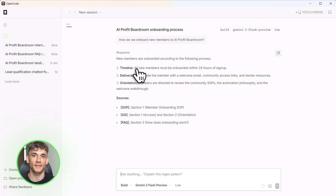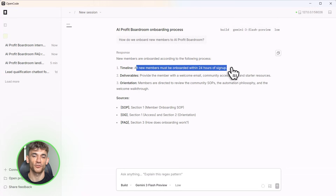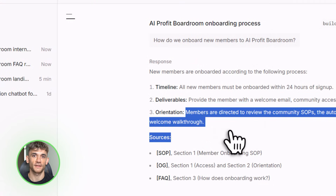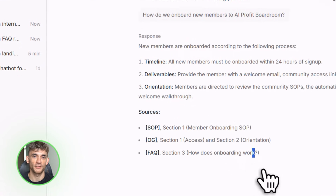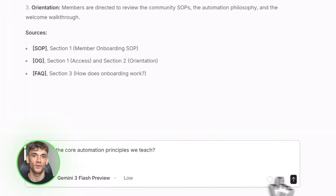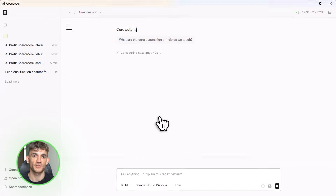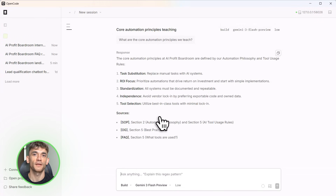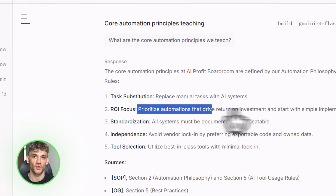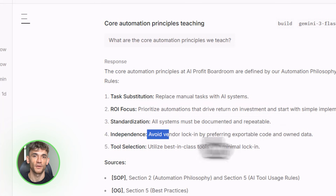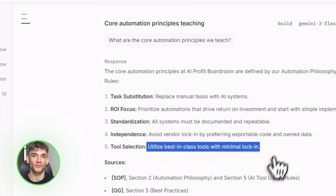Watch Claude work — it's reading the documents, understanding the context, building the agent structure, creating response templates. Now I can ask it questions: 'How do we onboard new members to the AI Profit Boardroom?' Claude answers with citations, with specific references to the documents, with actual helpful information. This is huge for startups, for agencies, for anyone with internal documentation. You can build an onboarding bot, an SOP assistant, a client support co-pilot — all powered by your actual knowledge, not generic training data.